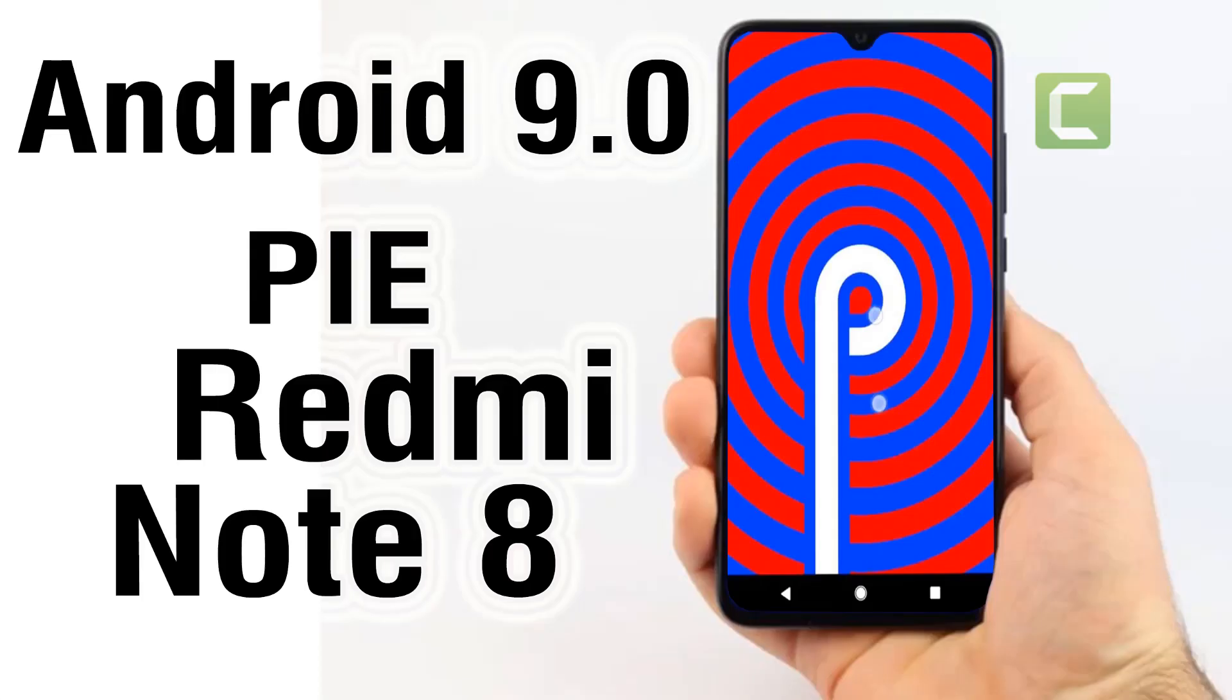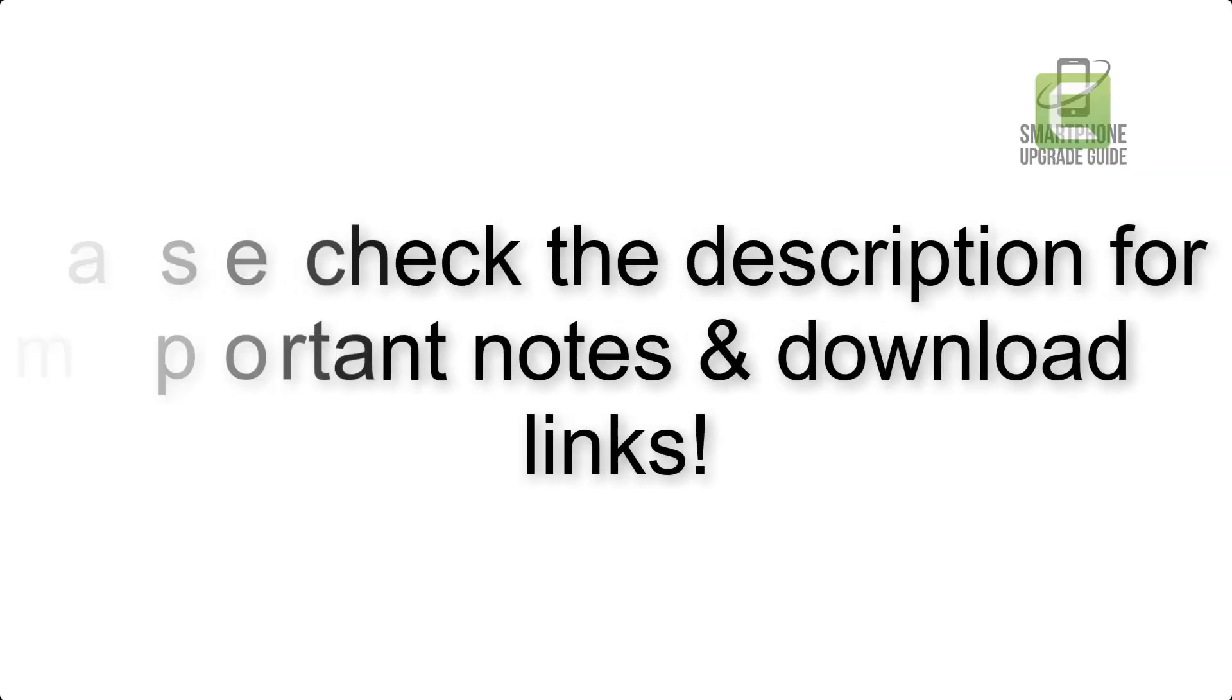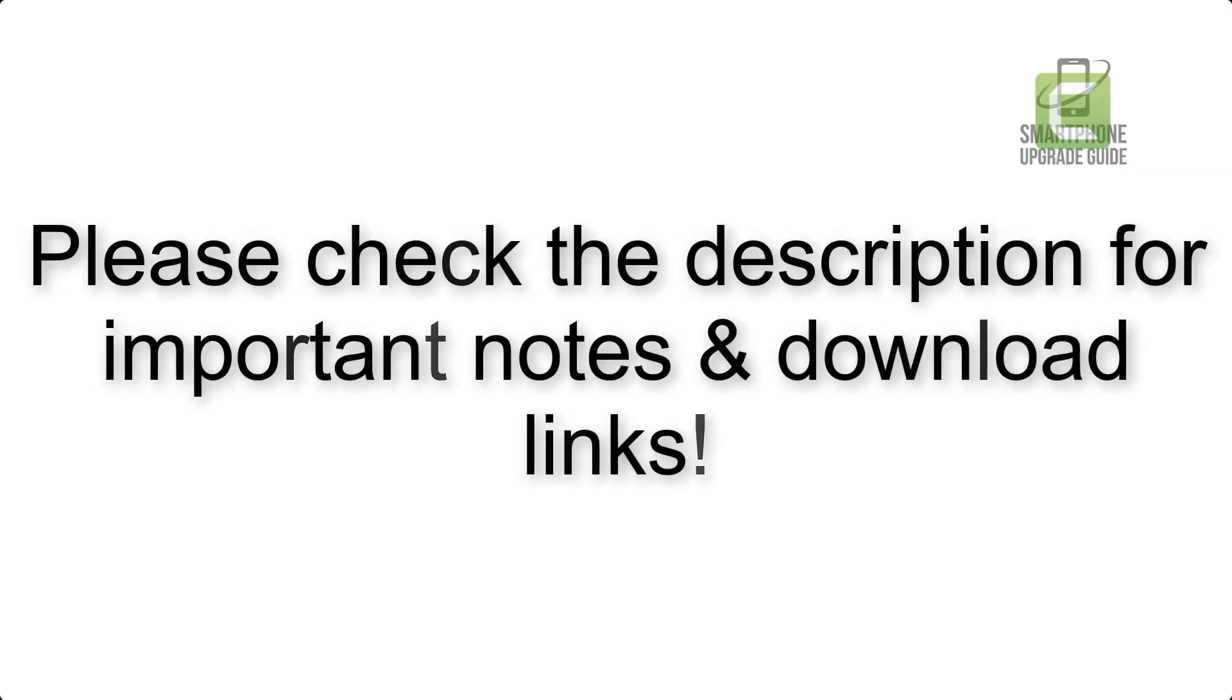Install Android 9.0 Pie on Xiaomi Redmi Note 8 via Lineage OS 16. Please check the description for important notes and all the download links.